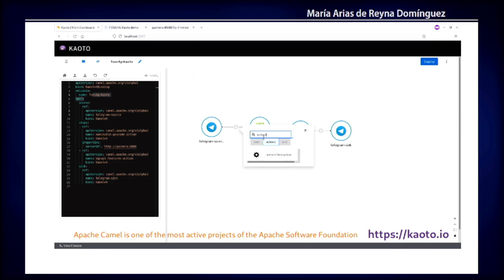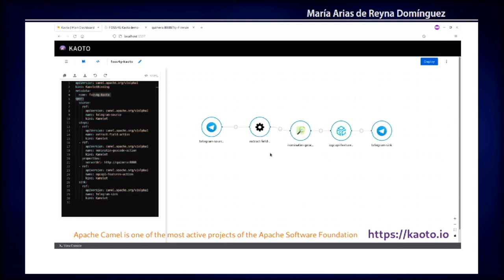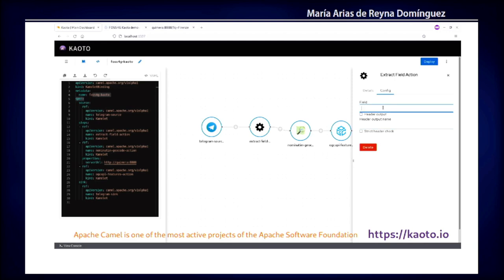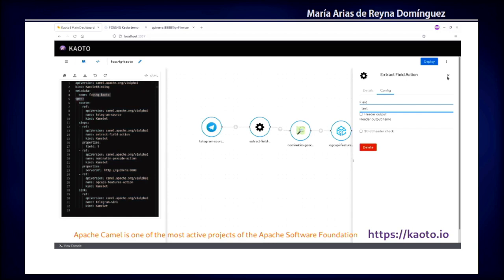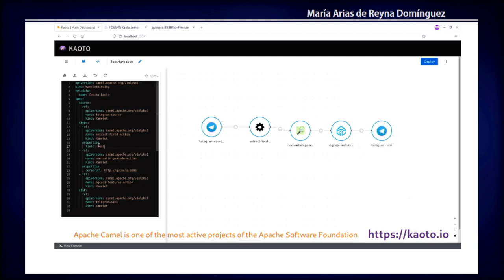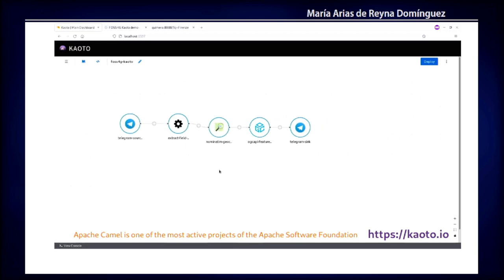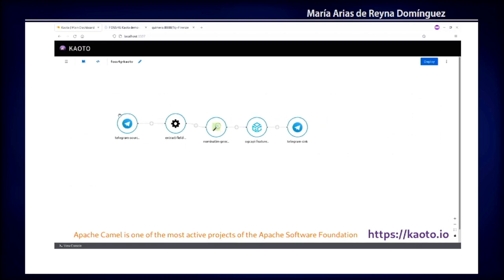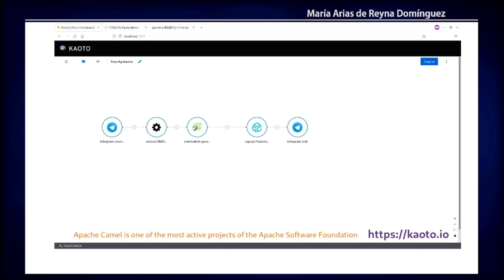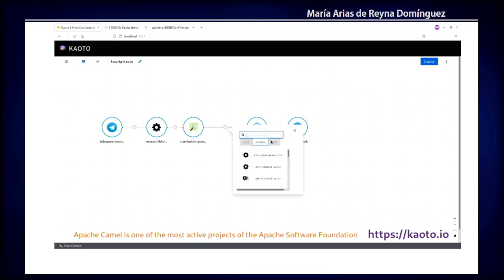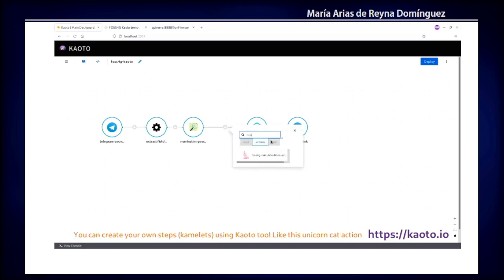It's going to take what the Telegram is sending and extract one of the fields of the JSON the Telegram API generates. And it will send that field, which is going to be an address, to the nominatim geocoder, and you can see that the source code is being generated in real time. The idea is that all these transformations between steps and all these things you can configure very easily without having to really understand how you need to create something in Python or whatever.